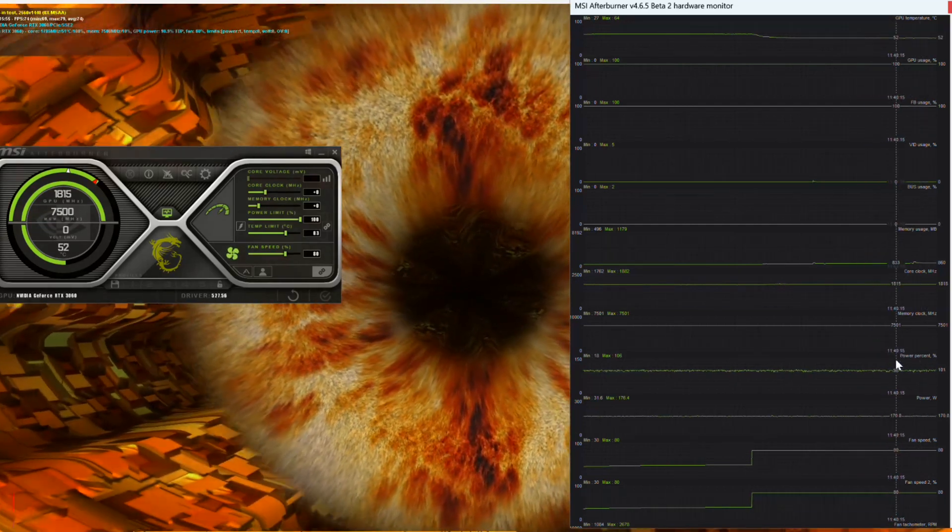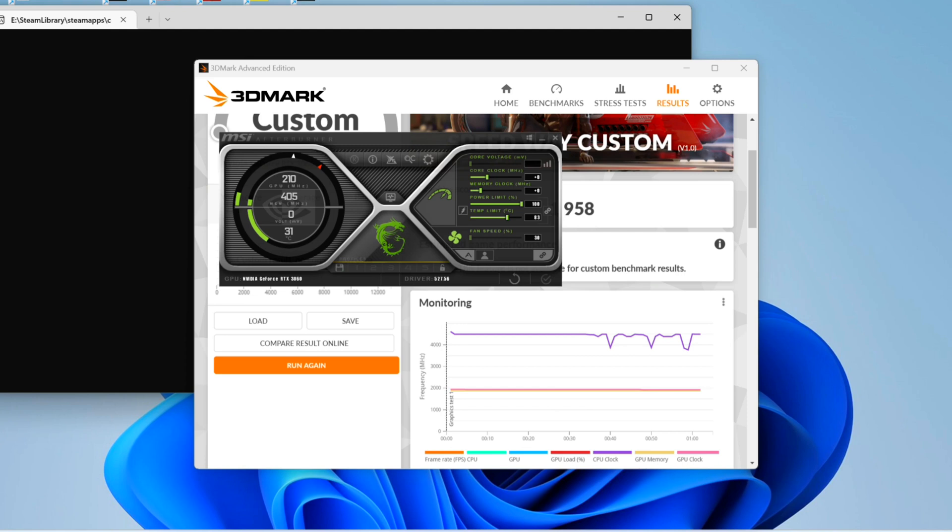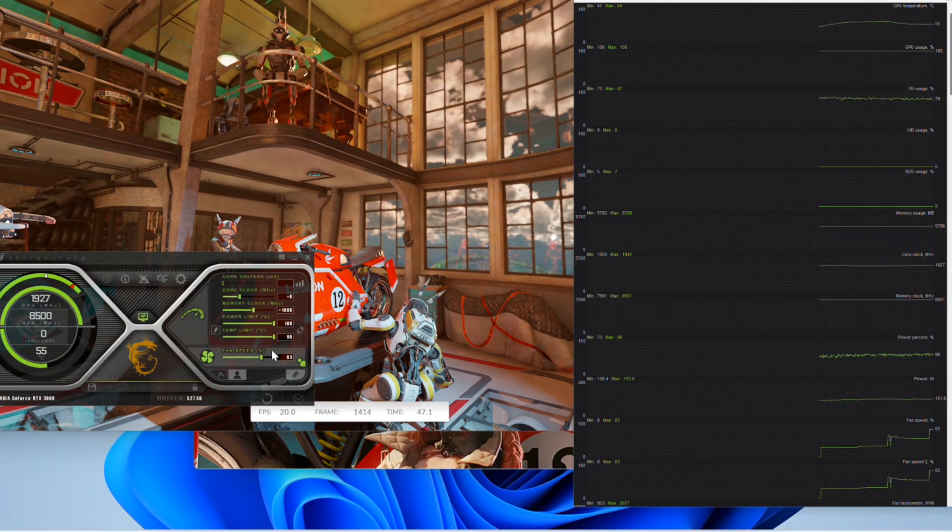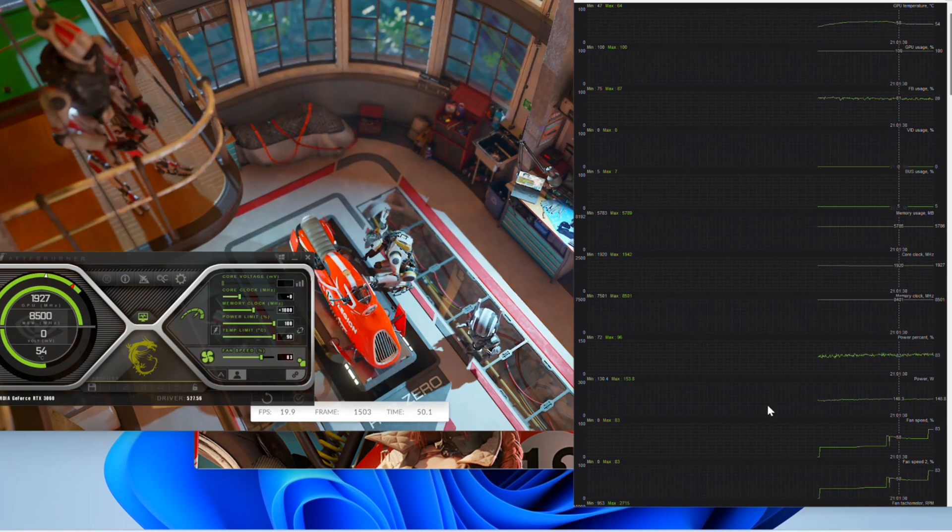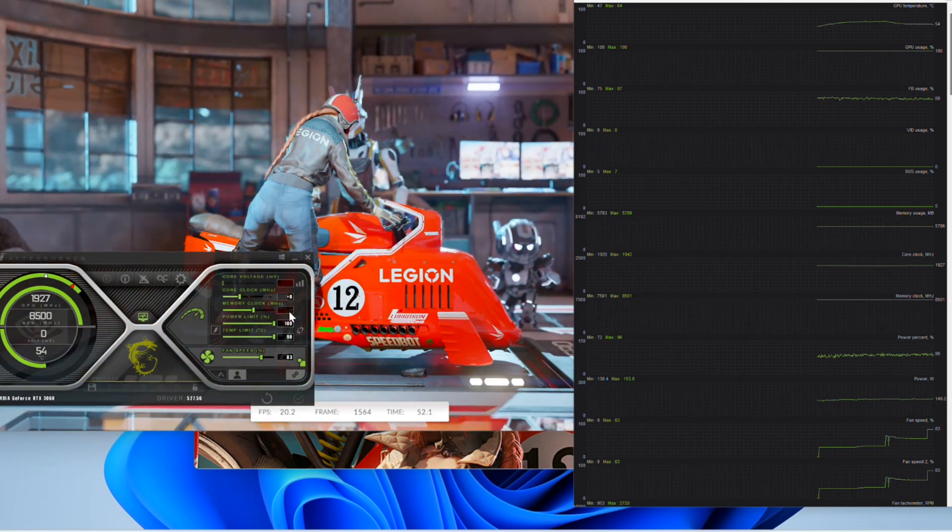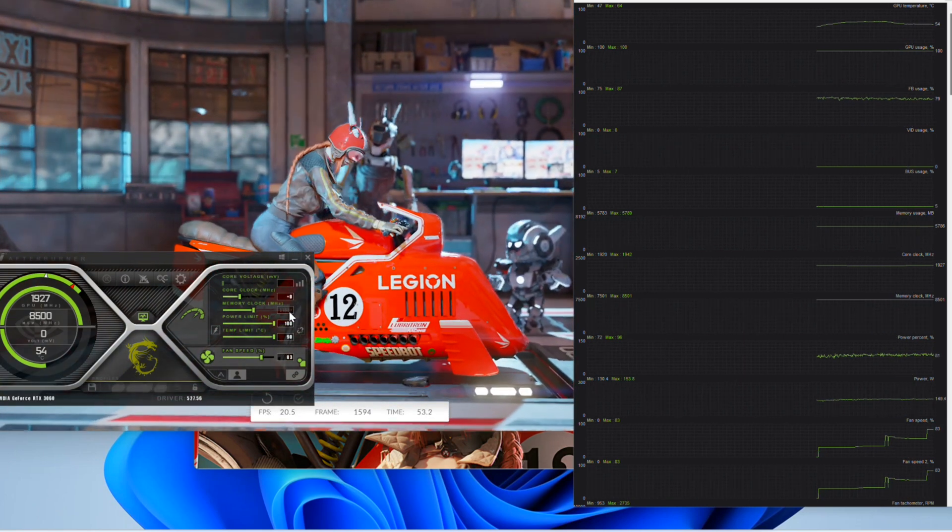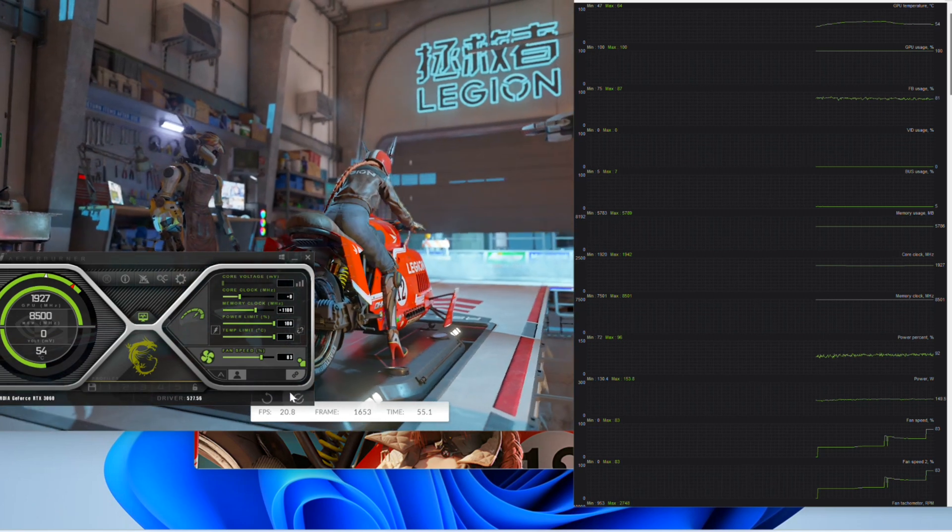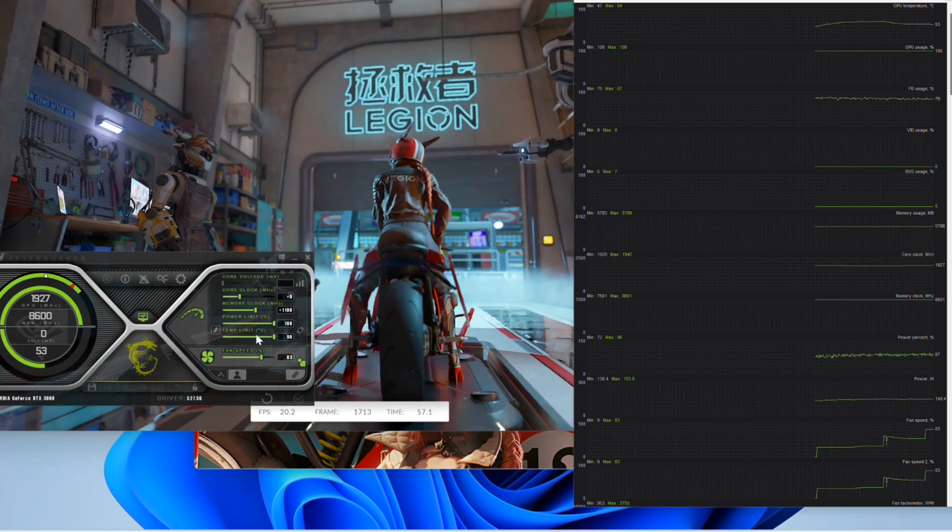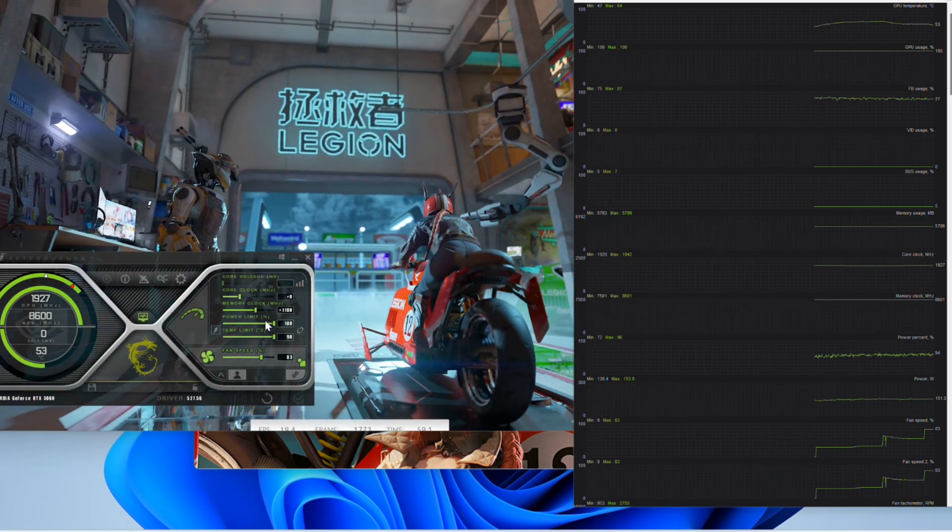We run also a custom 3DMark synthetic benchmark to check stock performance rating and got 1,958 points. Now we go to afterburner and move the power and temp limit to max, and set the fan speed to 80% like we did before. I know it will make a lot of noise, but you could try afterward lowering down the fan speed and find the optimal value depending on the temperatures.